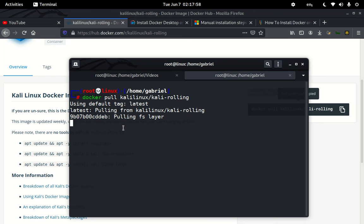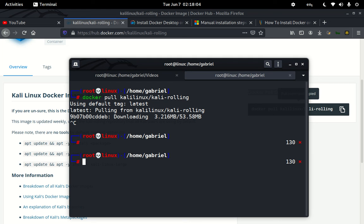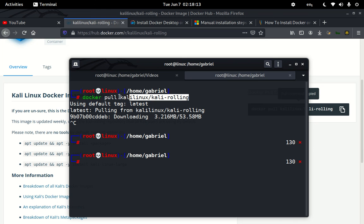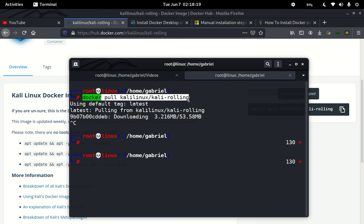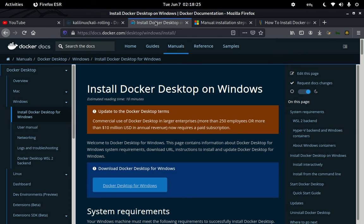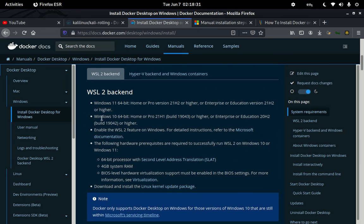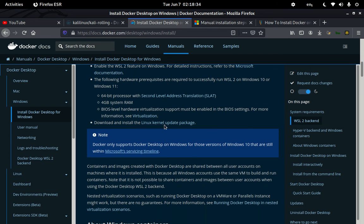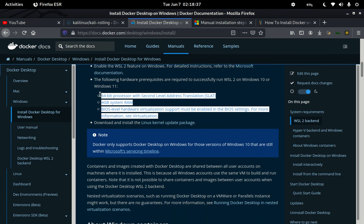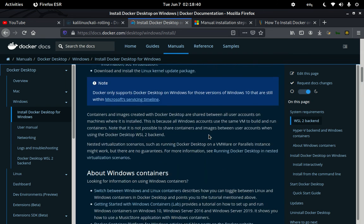I'll cancel this since I don't want to run it right now. You can see it starts popping up files and installs Kali Linux on top. Once Docker is installed properly, you just run this command and everything works. Make sure you satisfy all the system requirements on that page before proceeding.